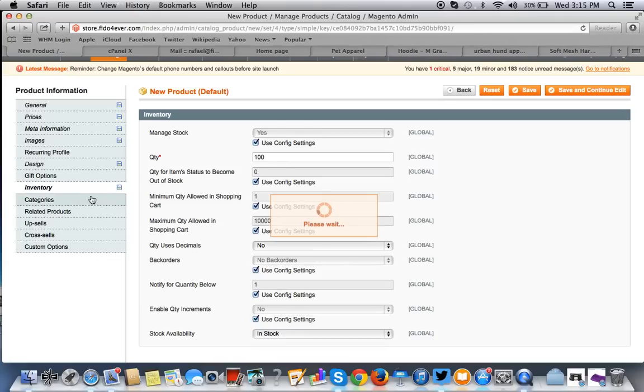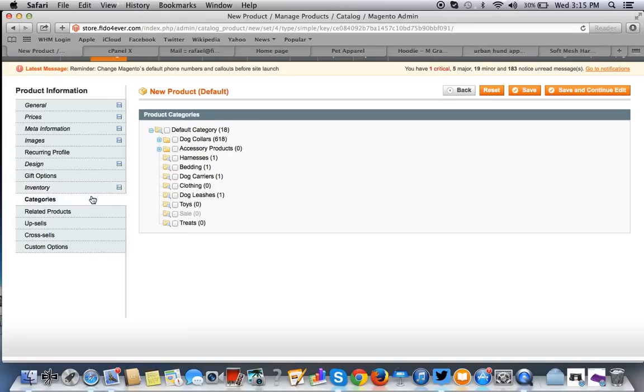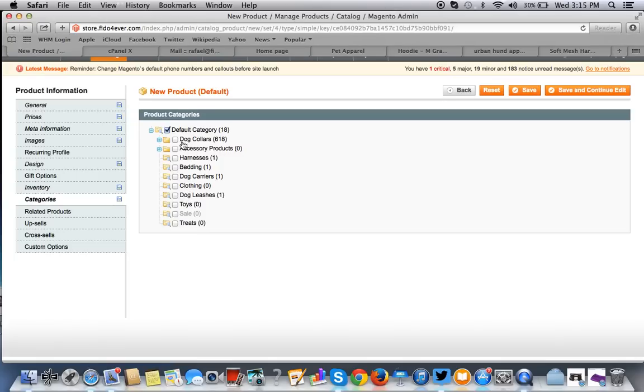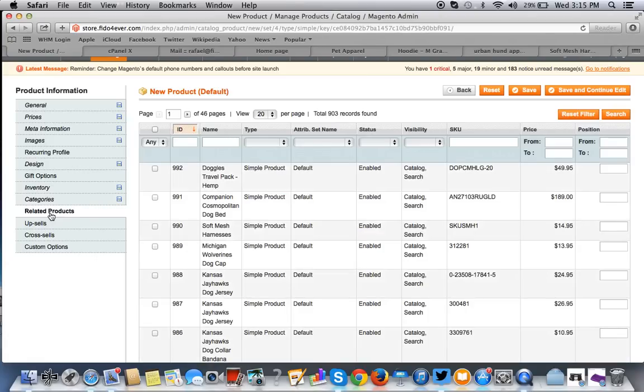Categories. All right. So, to show up on the front page, remember, you have to choose the default category and then what category you actually want it in. So, this is clothing. Put it in clothing. Related products. None.